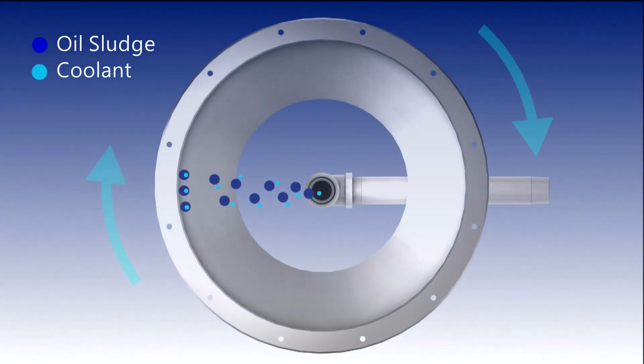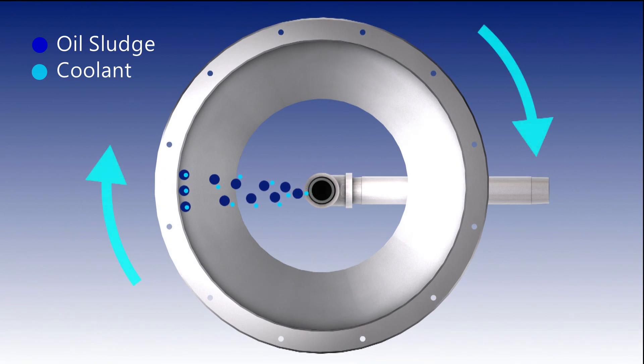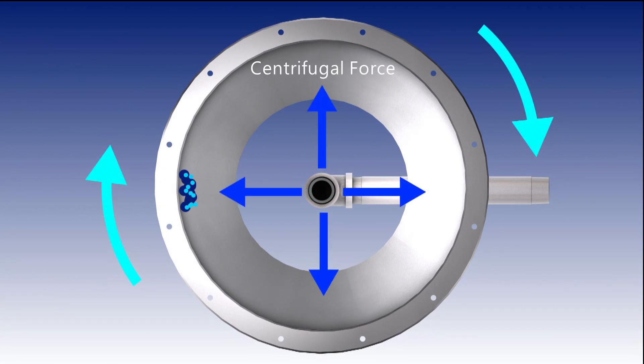Then, the drum rotation generates centrifugal force, which will separate particles and liquids.